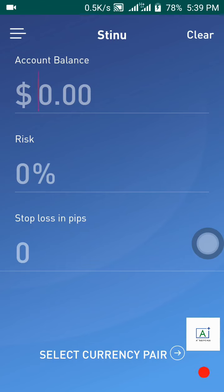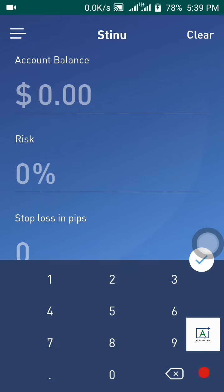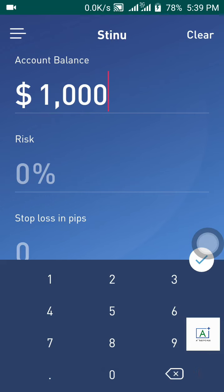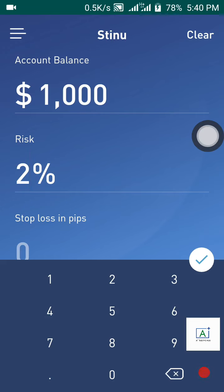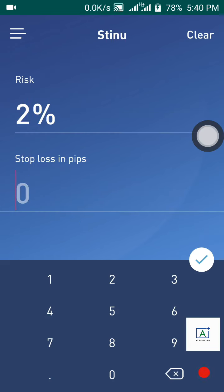Once you make these settings, go back to the main page to calculate your risk. Click on account balance — for example, say you have a $1,000 account. Then enter how many percent you want to risk; I prefer 2% at a time. Then enter your stop loss in pips — let's say your stop loss is 80 pips.